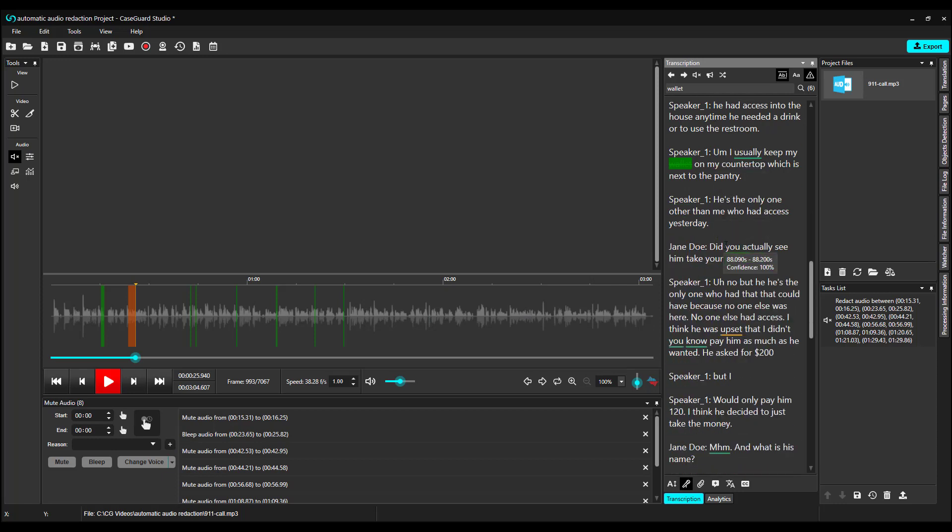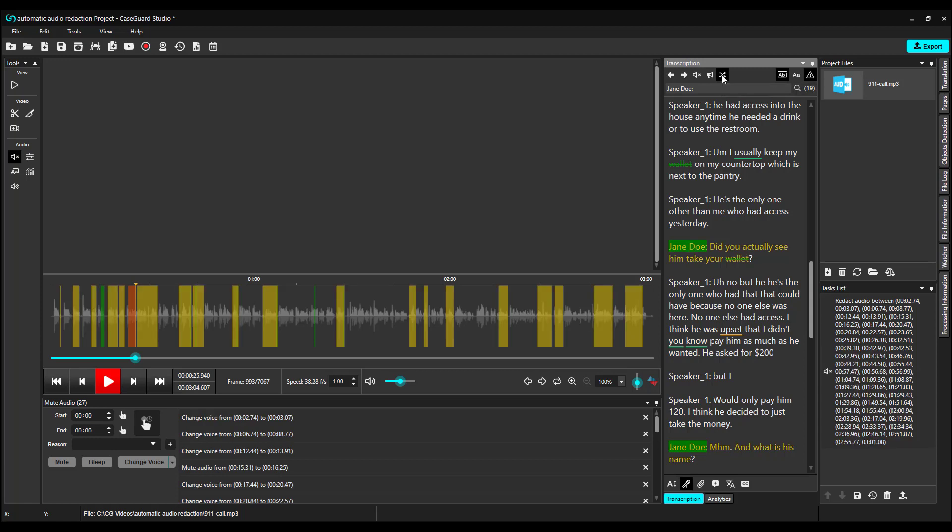And if I wanted, I can search Jane Doe at the top, click Enter, and change the voice each time Jane Doe speaks. This is really useful if you don't want to redact what Jane Doe said, but you want to preserve her anonymity.